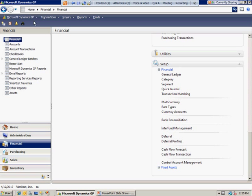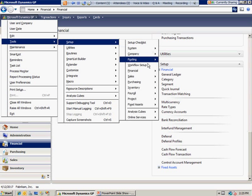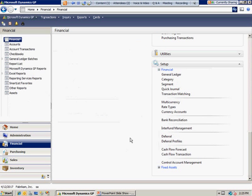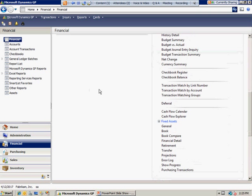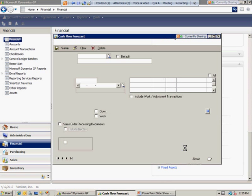To set up that cash flow forecast, if you're using a prior version, you can go to Tools, Setup, Financial, and then Cash Flow Forecast. Or from the Financial page, you can scroll down to Setup and select Cash Flow Forecast.